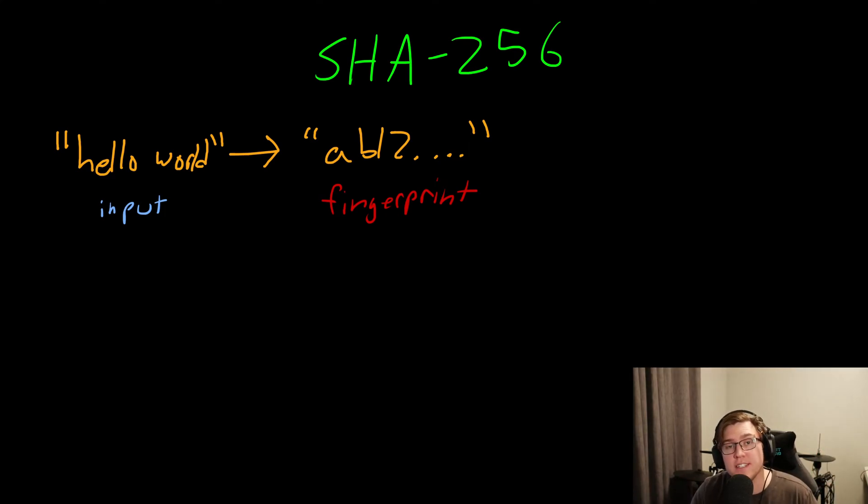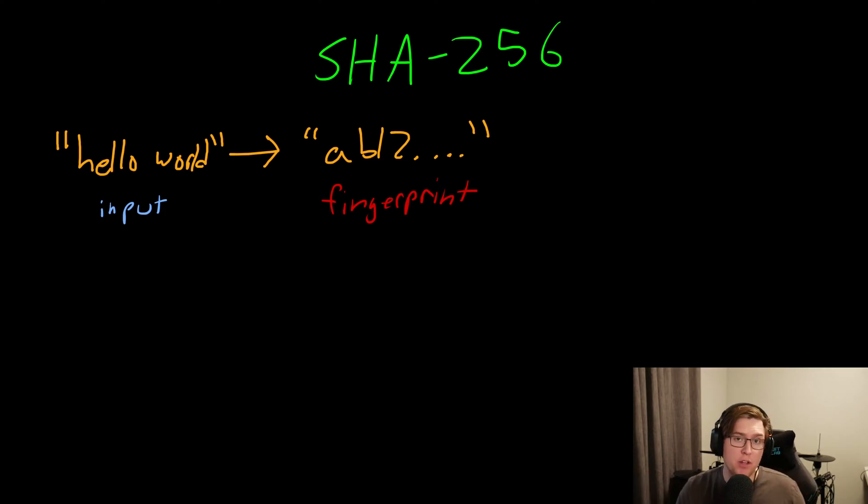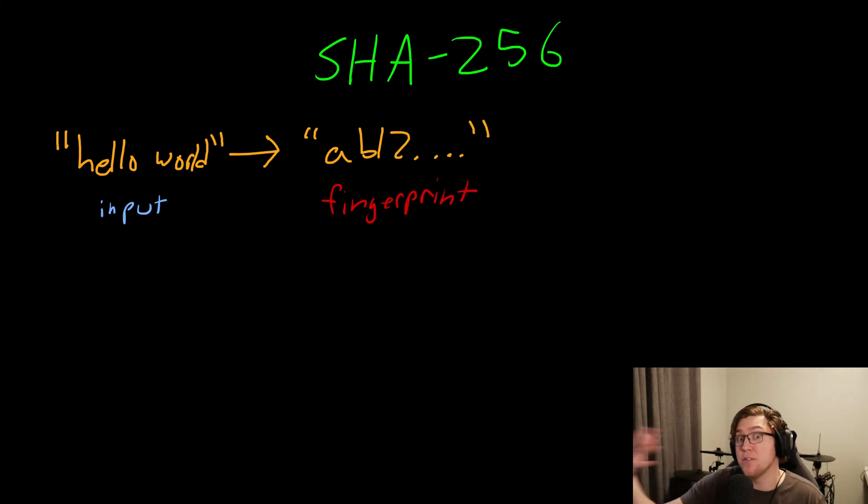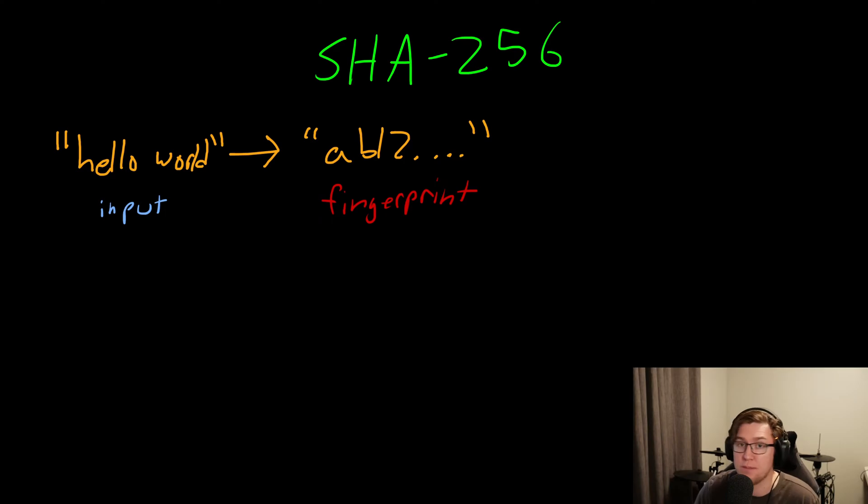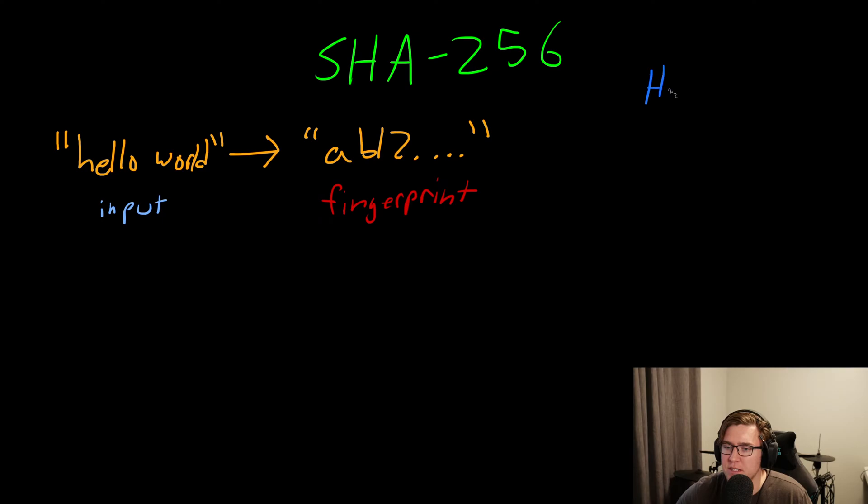SHA-256 is a hash function and it's not the only hash function out there, but it is a very popular one. We'll get to how SHA-256 is different from other hash functions and what makes it special and great. But for now, let's just talk about what a hash function is in the first place.